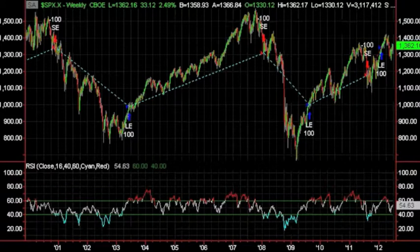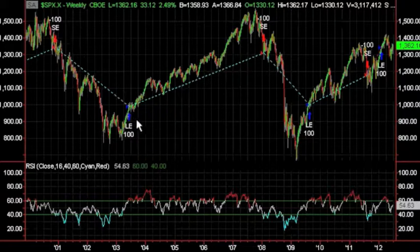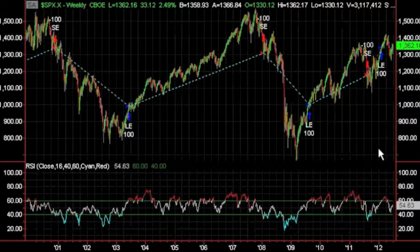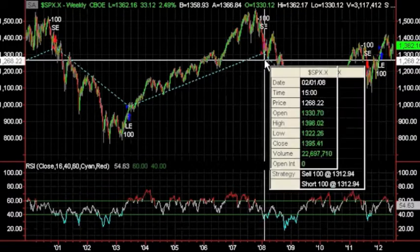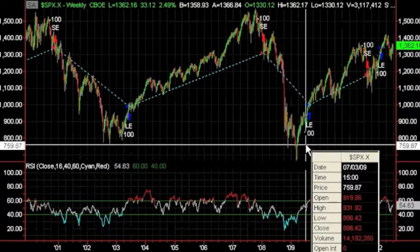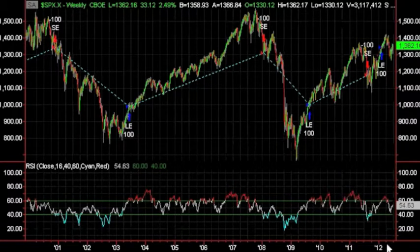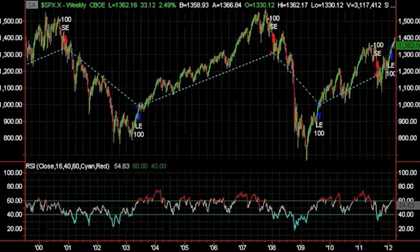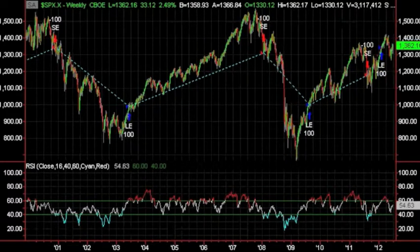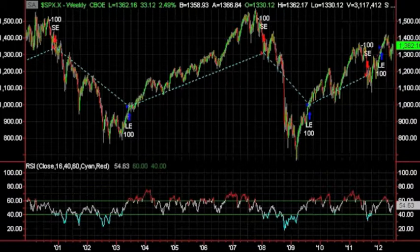Hello, this is Jeff from System Trader Success. I want to show you an indicator that has been excellent at capturing the major market moves over the past 15 years or so. You want to get out before the financial crisis — there it is. You want to get back in in 2009 — well, this is telling you to do it. This is a free indicator available for download on the website.